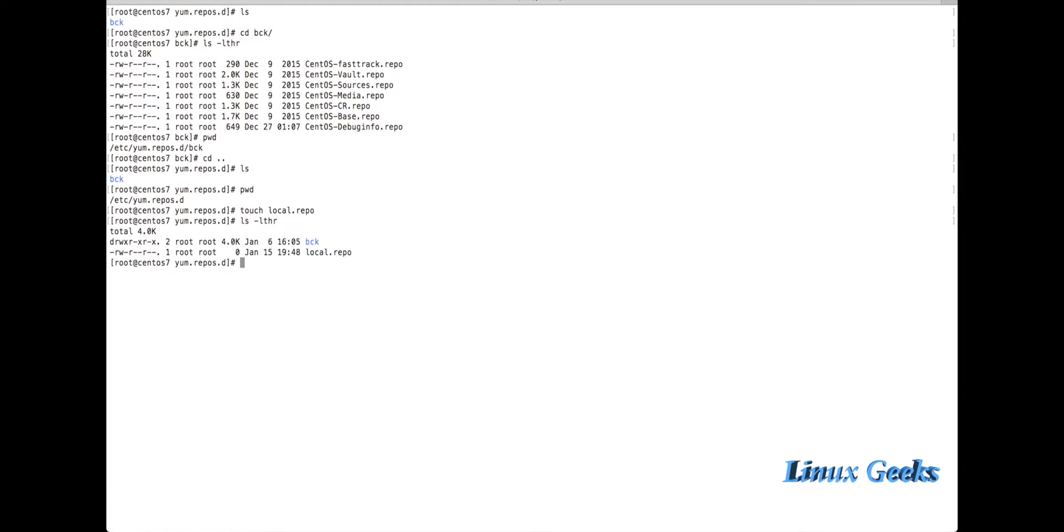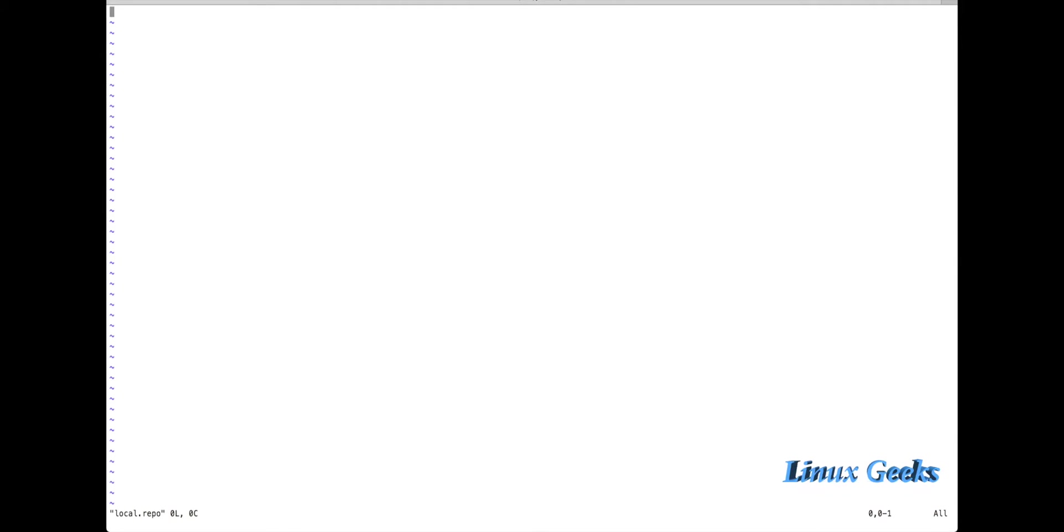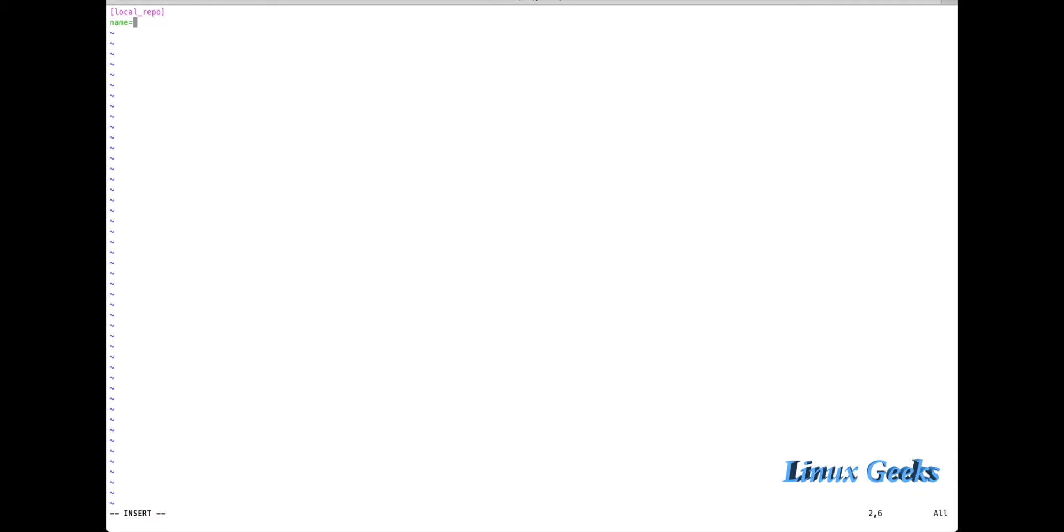Now it's time to enter the entries for this local.repo file. I'm going to edit the file local.repo. The first line should be the name of the repository. The name of the repository will be local_centos7.